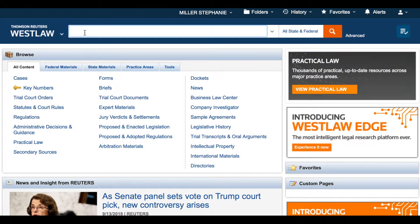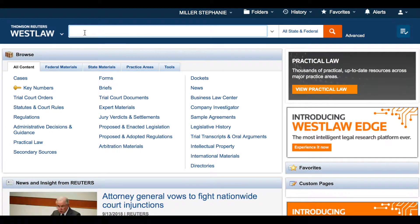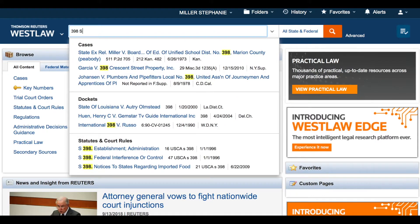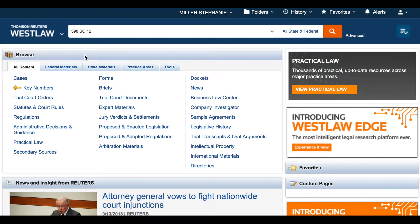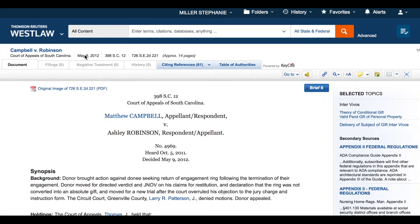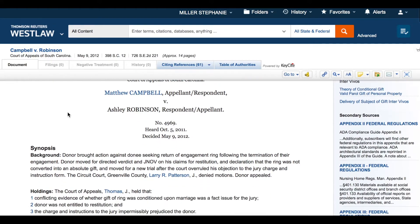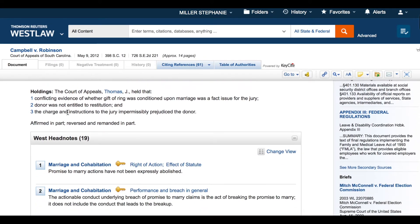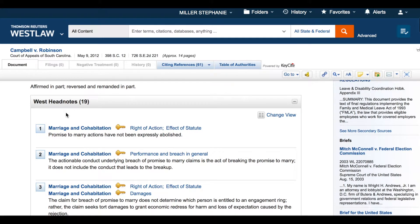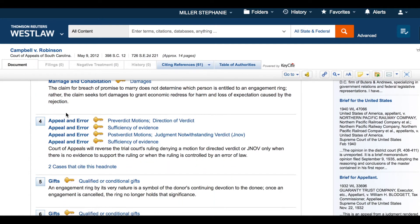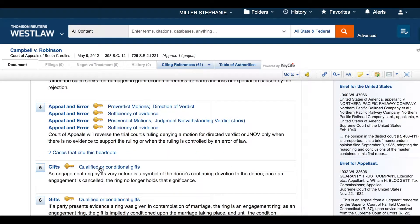What if you're starting your research with a case rather than a key number or topic? For example, I have a case citation for Campbell v. Robinson. Following the caption and the West synopsis, I find the West headnotes and associated key numbers. I should review this case carefully and identify which of these headnotes and key numbers would further my research, then click through the key number to find all cases associated with that particular key number — for example, key number 34 for qualified or conditional gifts.